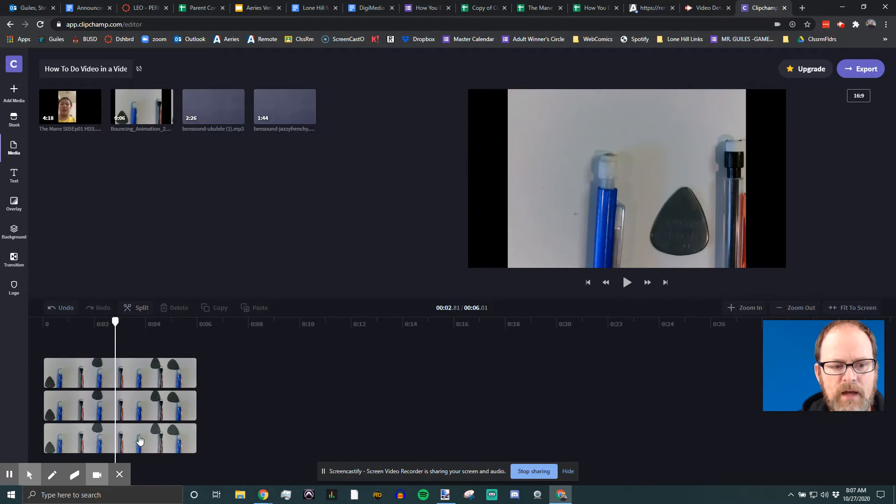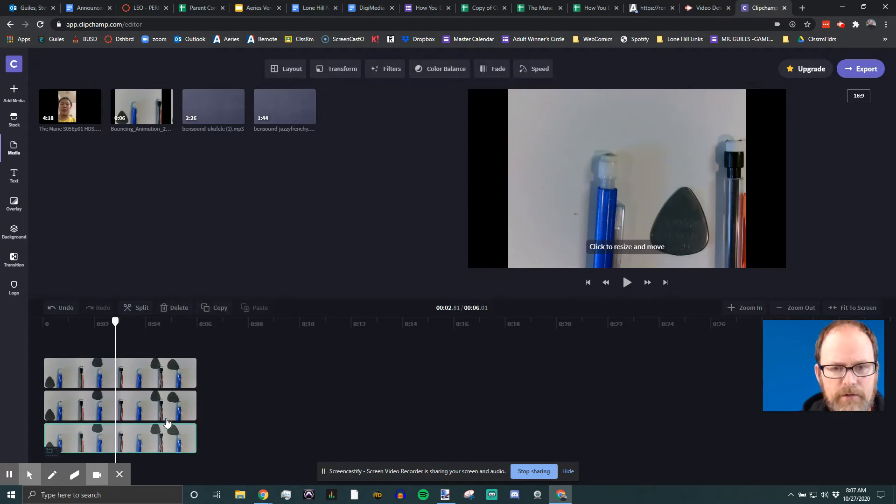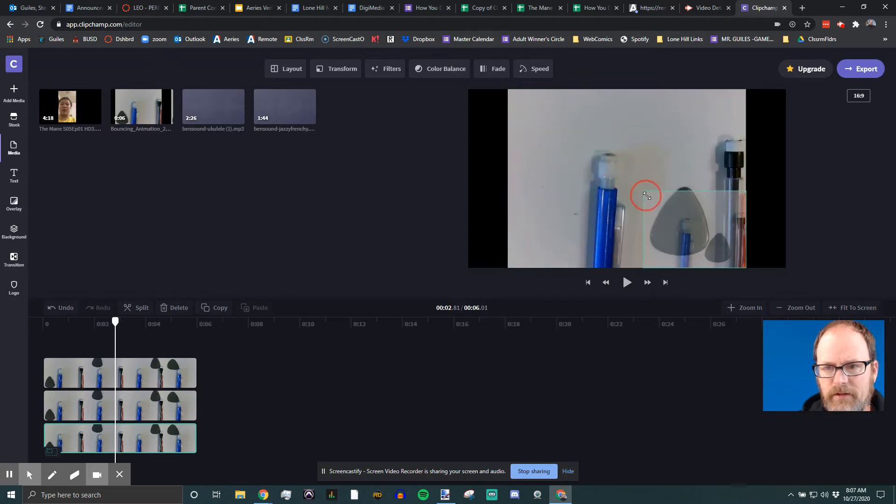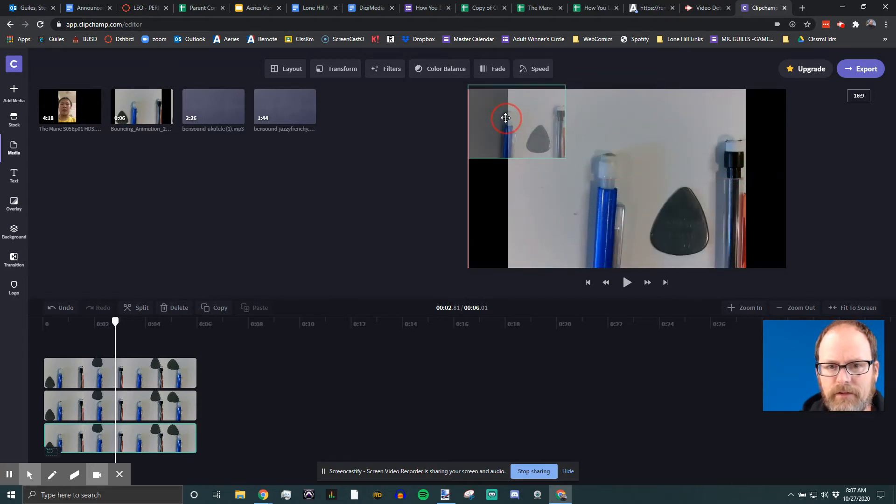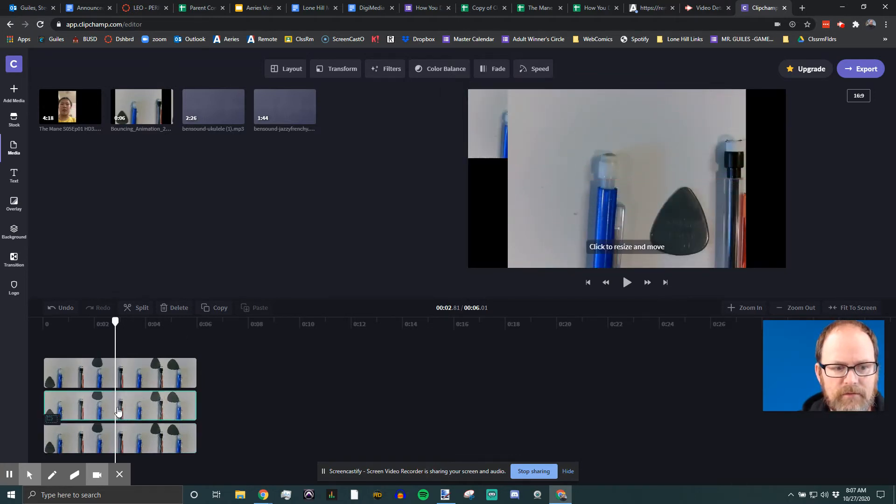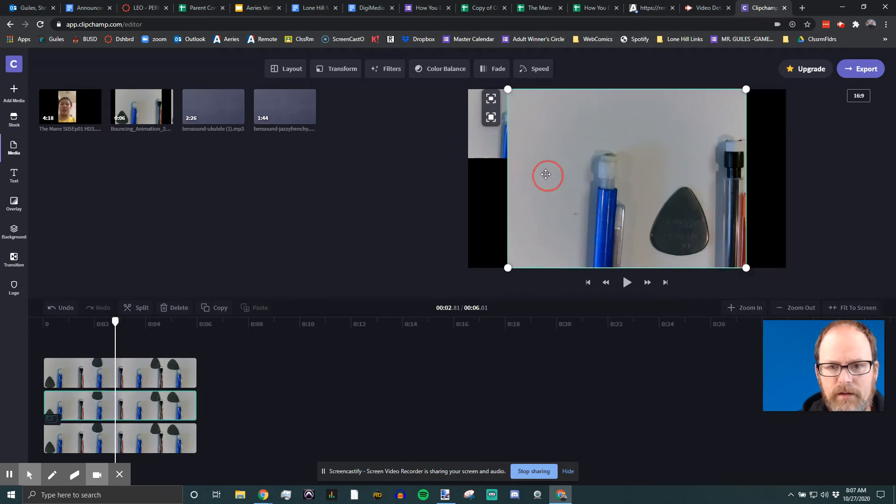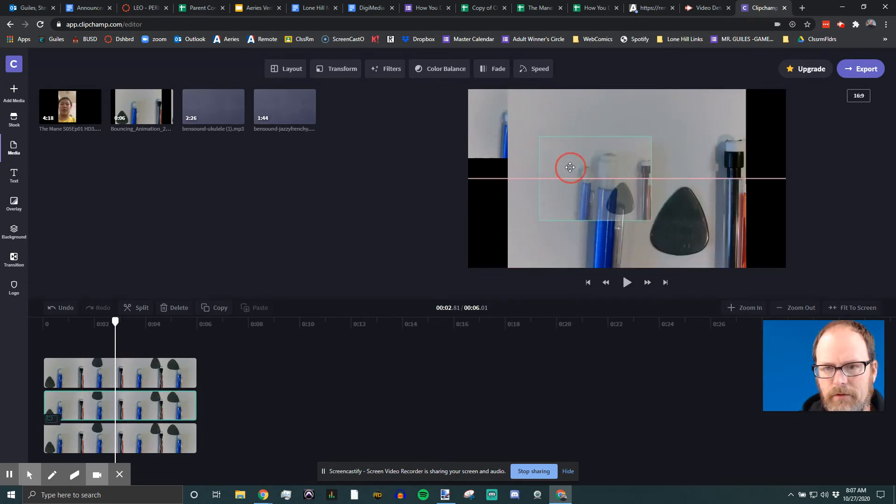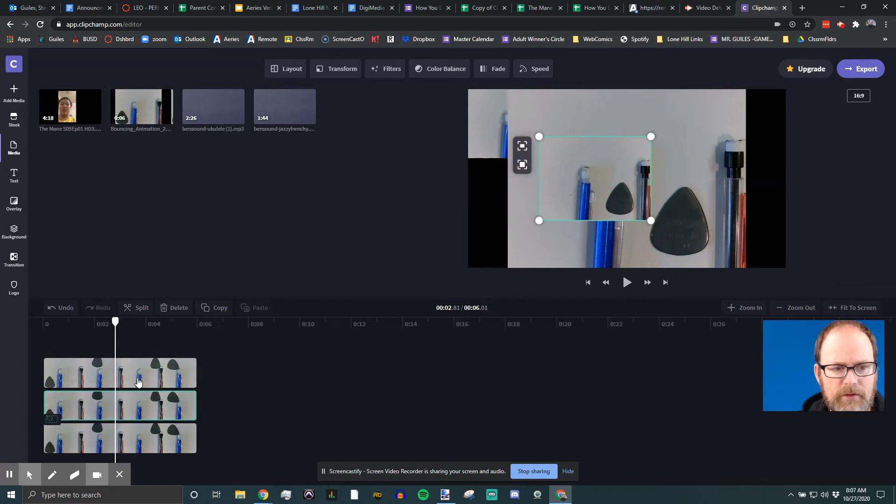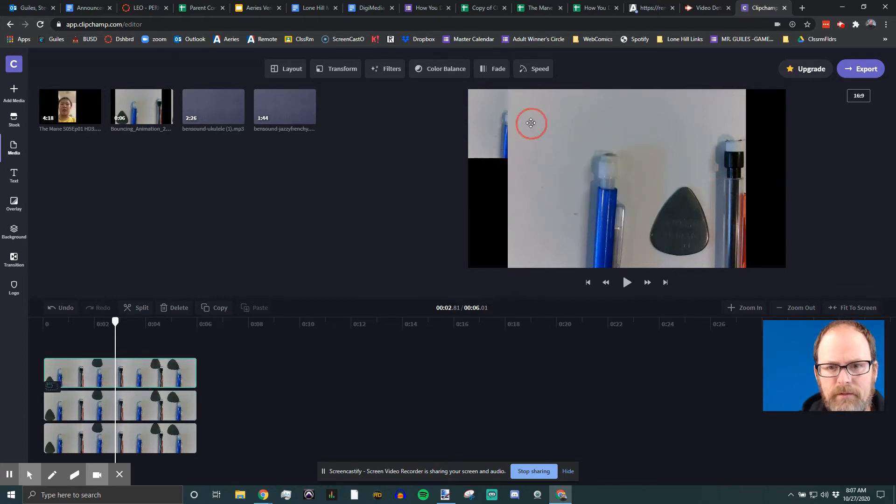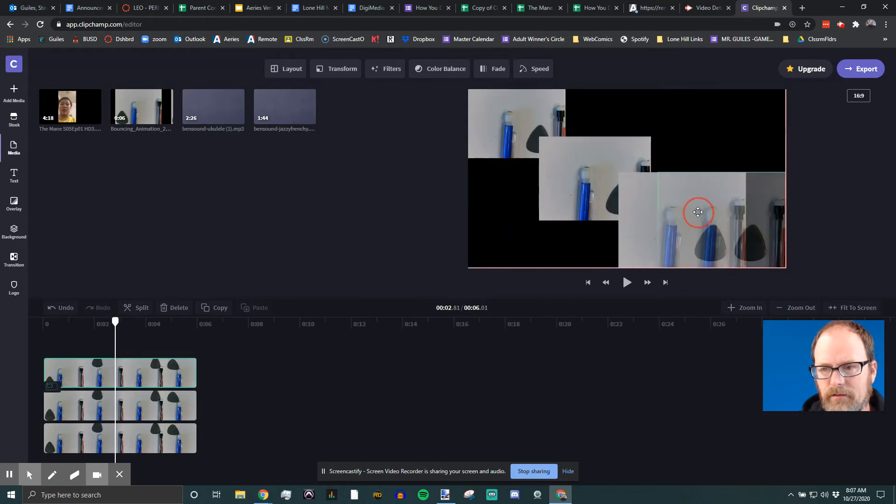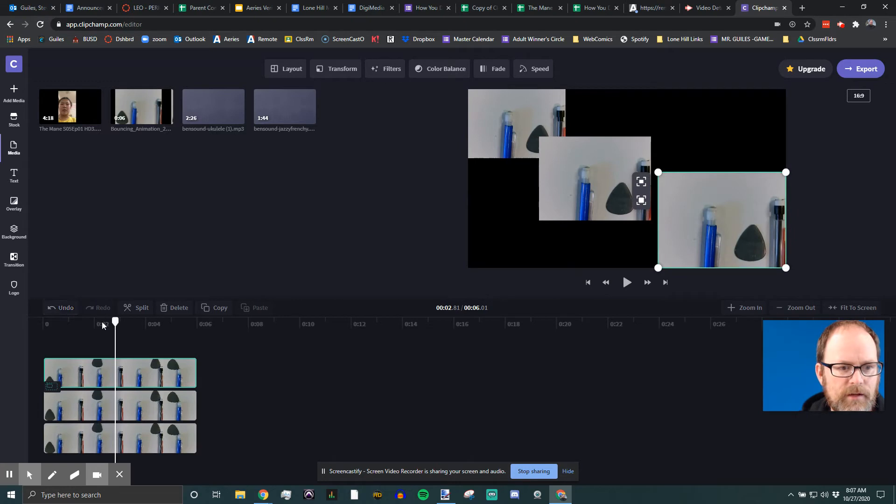I'm gonna click on the bottom one first, and now I am controlling and I can resize that video, so I'm gonna stick it right here. Then I'm gonna click on the second video, select it, and resize it, maybe put it in the middle. And then I'm gonna click on the top one, resize it, and stick it right there.